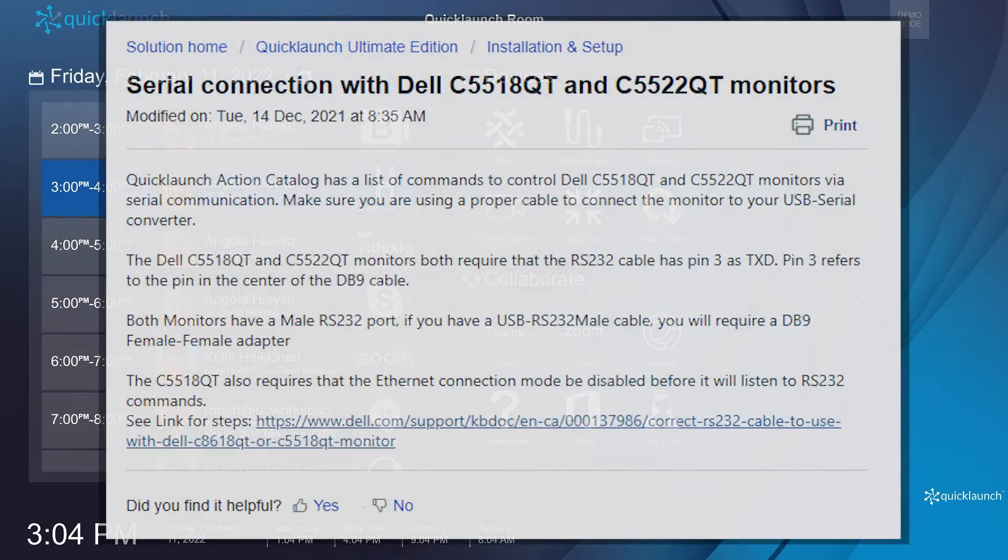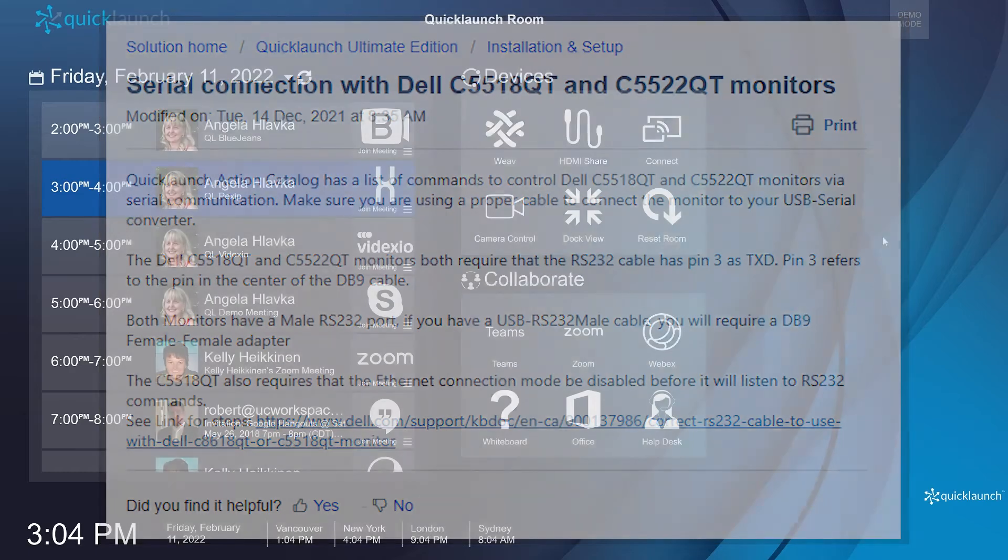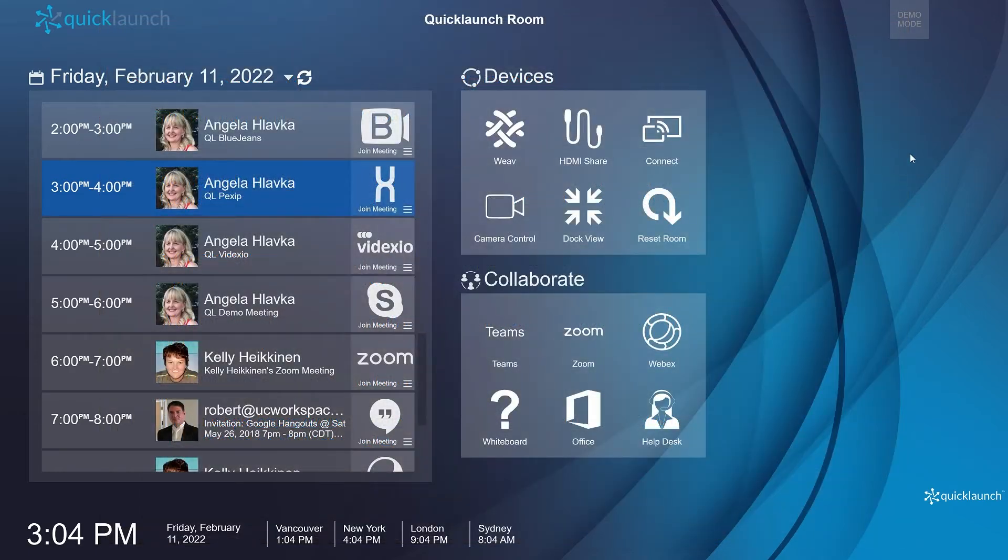To begin, ensure that your Dell monitor has been connected properly using cables found in our FAQ. After your Dell monitors are set up and Quick Launch has been installed,